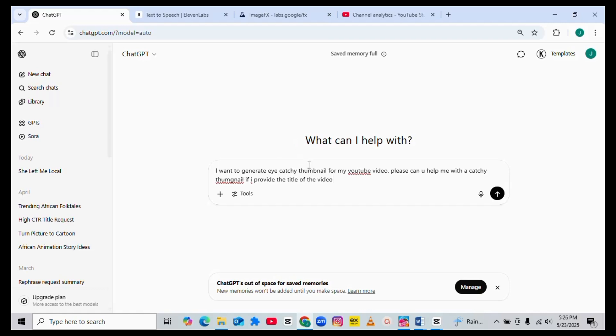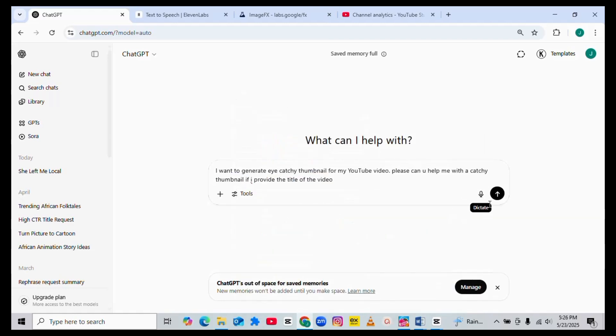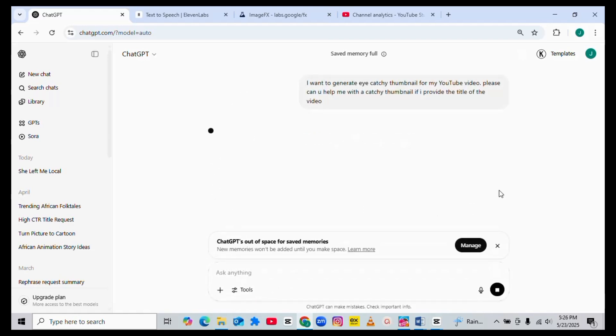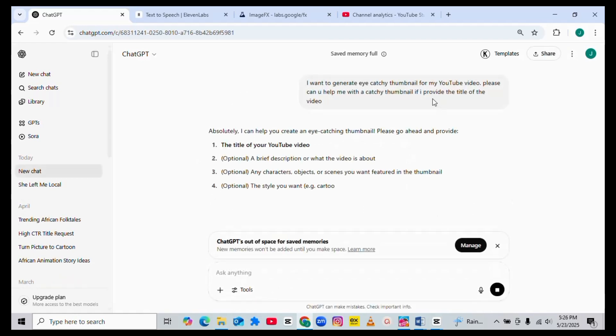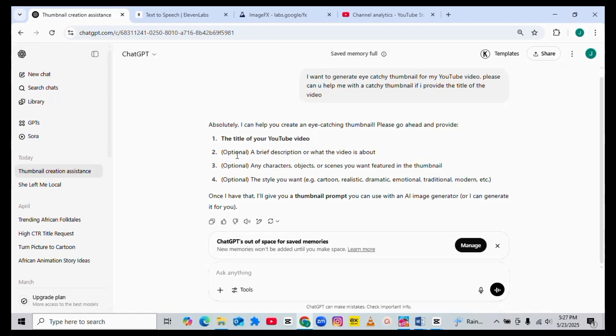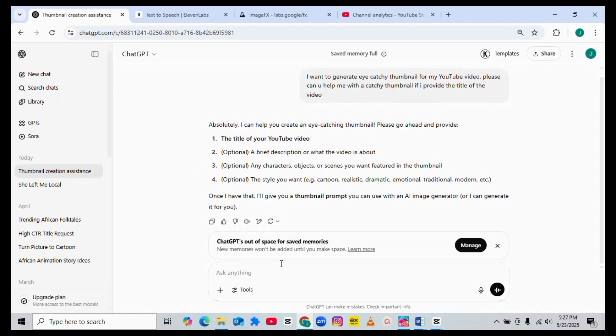Once you send this, the reply that ChatGPT will give you will tell you if ChatGPT understands the job. Now look at what ChatGPT said: Absolutely, I can help you create an eye-catchy thumbnail. Please go ahead and provide the title of your video, then a brief description of what the video is about. These are the three things you need to include if you want to get a perfect result.